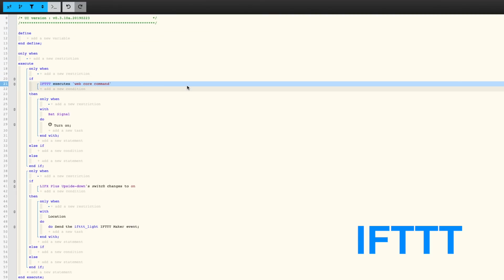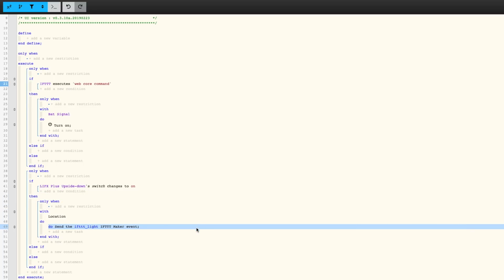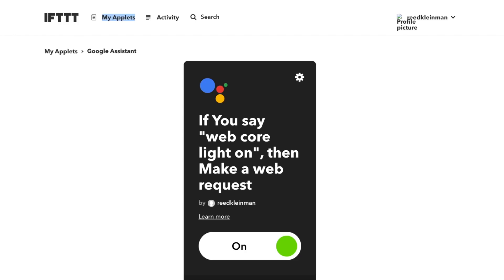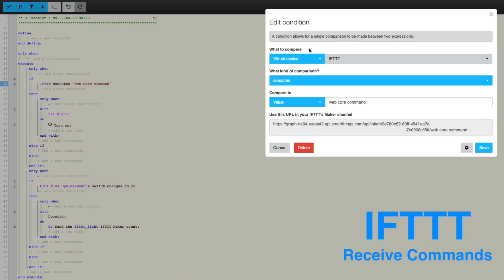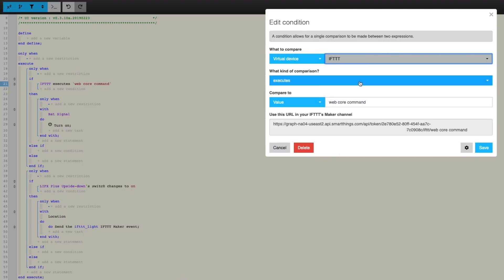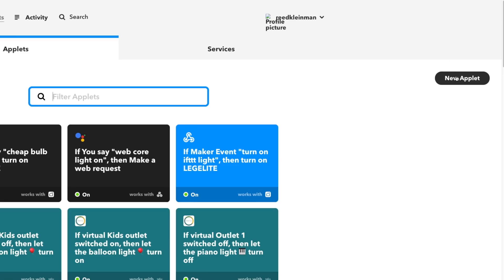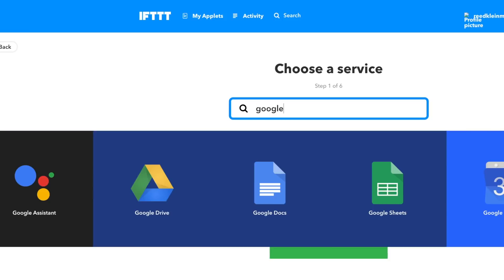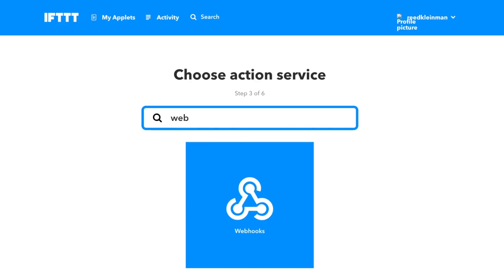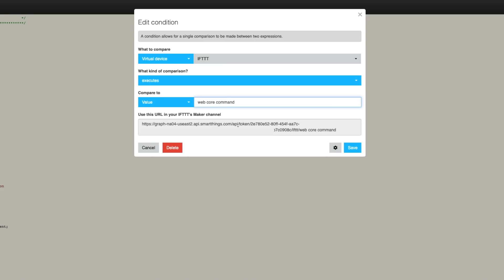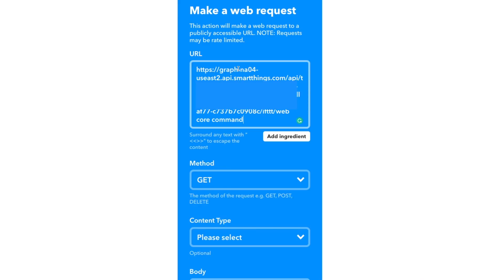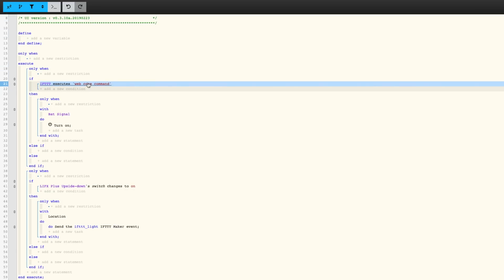Now I want to show you a few more things using WebCore. With IFTTT, you can have WebCore send or receive commands. You might want to use your favorite voice assistant to trigger a piston. Set that up in WebCore using an if block, then select virtual device, then select IFTTT. Select Executes, then Value, type in whatever command you want, and you'll see it generates a URL. Then open the IFTTT application, create a new applet, select Google Assistant or Alexa depending on which you want, then Webhooks, and paste in that URL. Change it to application/json, and when you use that voice command, it will trigger that piston in WebCore.